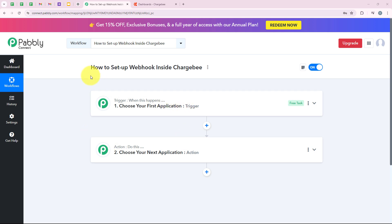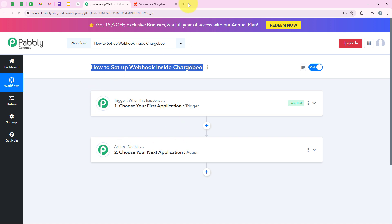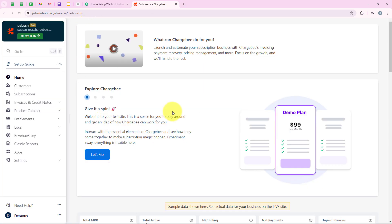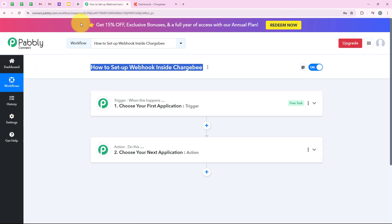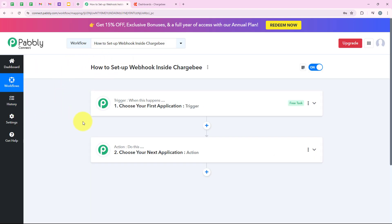Hello all, welcome back to Public Connect. In this video, we are going to understand how to set up a webhook inside Chargebee. Chargebee is a subscription management platform designed to handle recurring billings, invoicing, and revenue operations. It helps businesses streamline their subscription processes, manage customer life cycles, and gain insights into revenue streams. By integrating Chargebee with another application using webhooks, you can automate many aspects of your billing and customer management workflows. In this tutorial, I'll show you how to set up a webhook inside Chargebee using Public Connect.